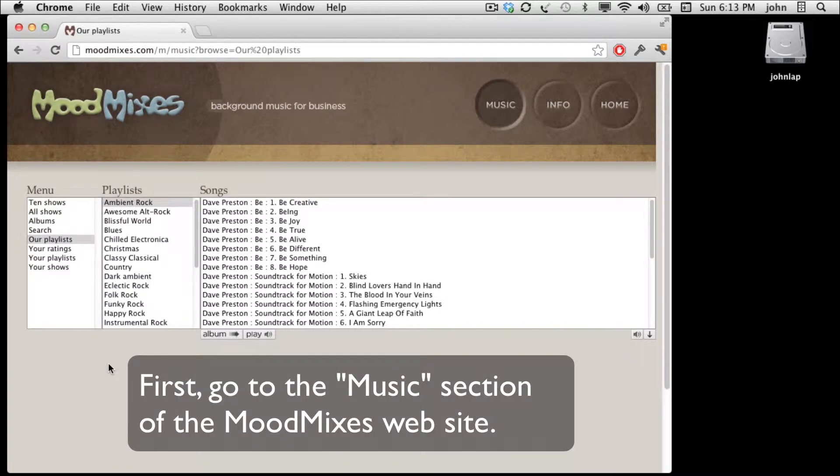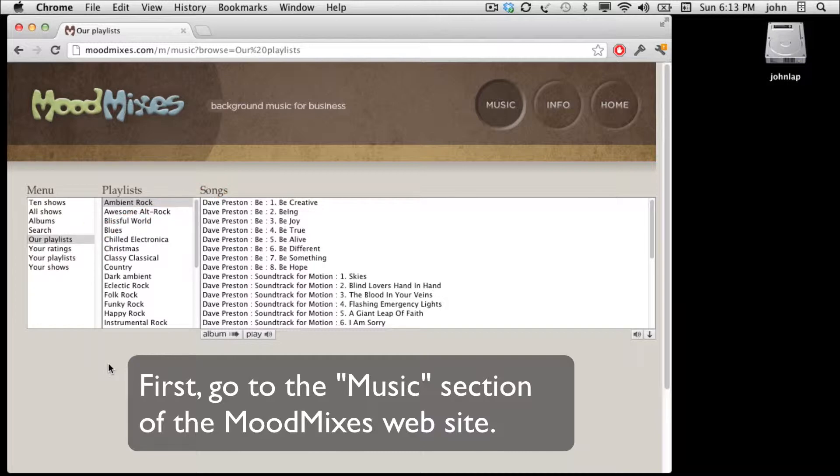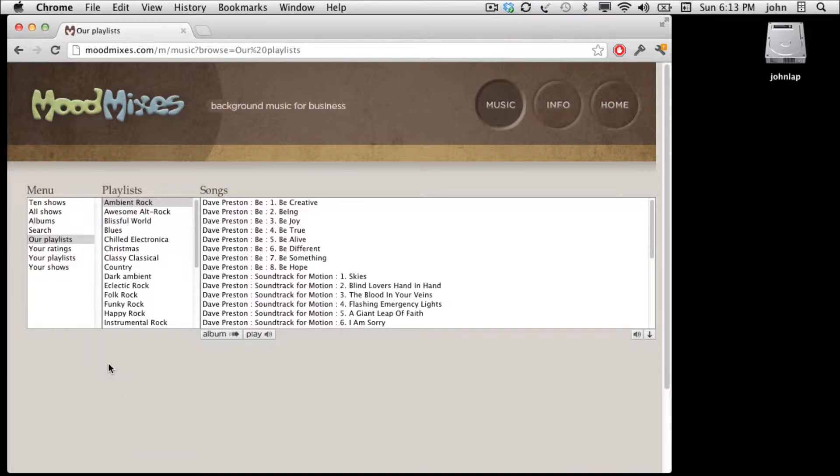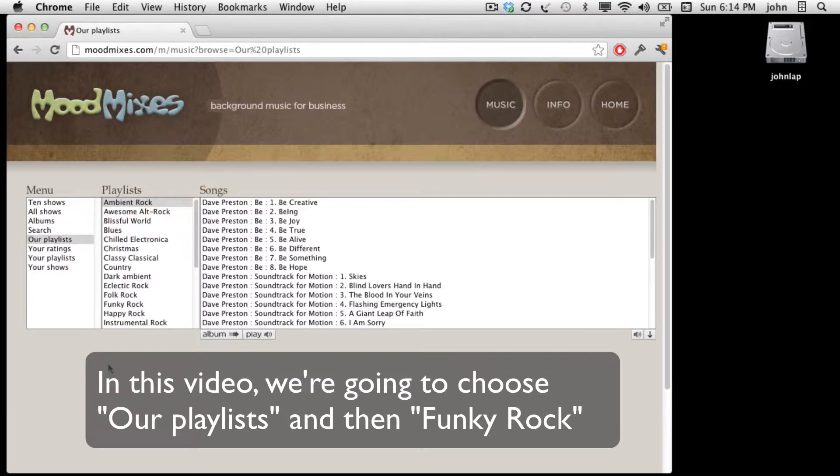The first thing I need you to do is to go to the Moodmixes website, go to the music section and then click either your playlists or our playlists depending on what you'd like to download. In this video we're going to go to our playlists and then choose the Funky Rock choice.